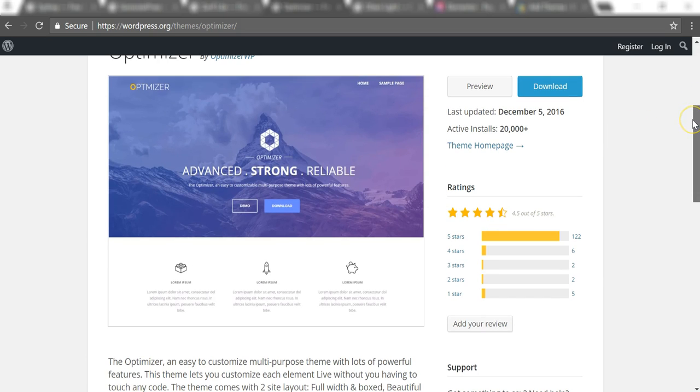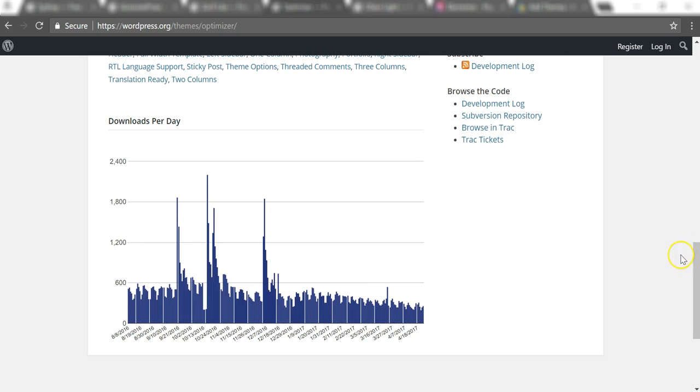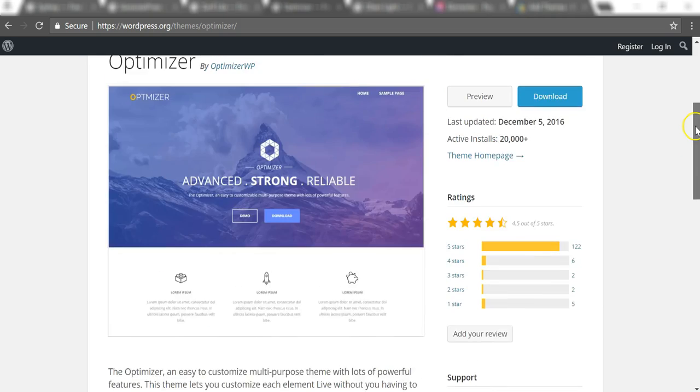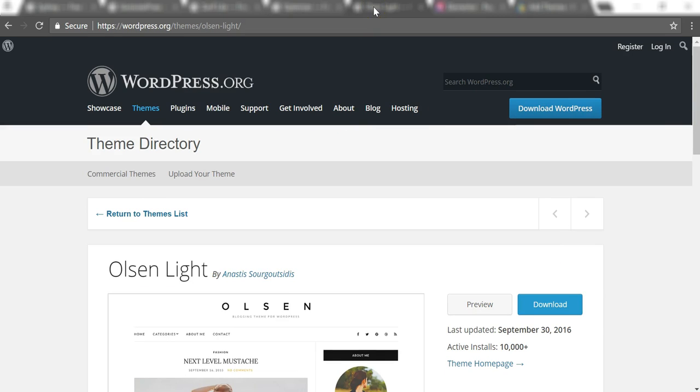It has over 20,000 active installs, and if you scroll down here, you'll see it's getting a few hundred a day, usually around 250 to 300. It's a good theme, definitely a theme that I like to use.